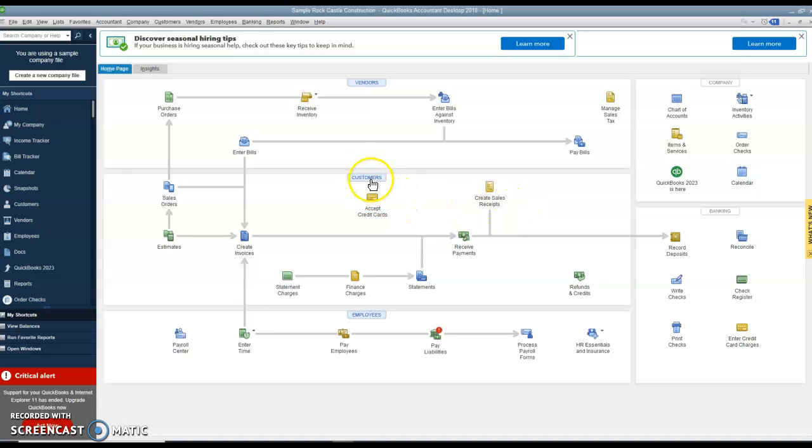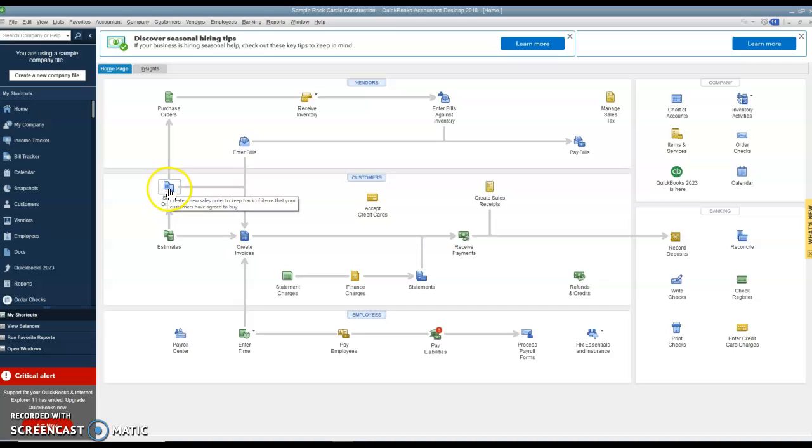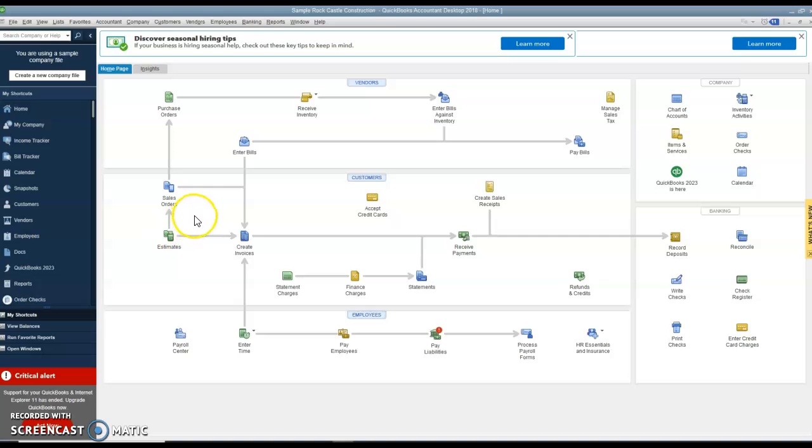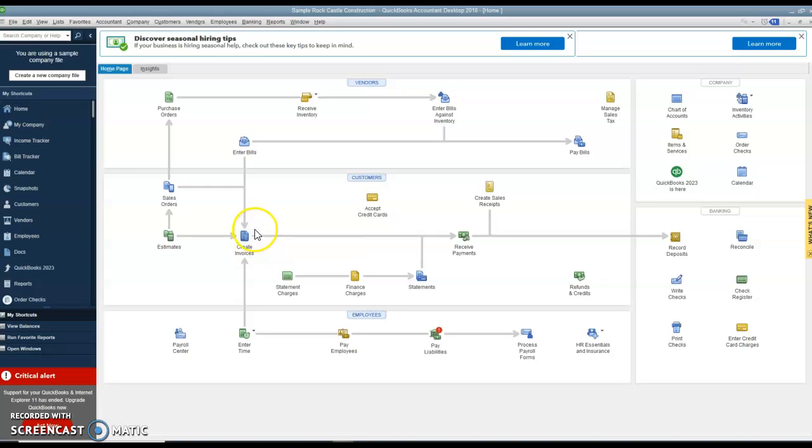We have the customers section. And again, there's sales orders if you want, or estimates, which is sales quotes. If you don't need either of those, you're just selling on account, you would have where you create invoices.